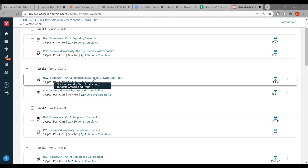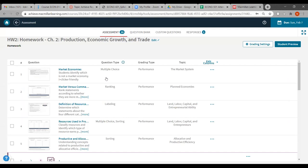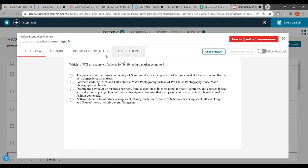I can see week two with the due date set for January 31st — two Sundays from now. That's the video activity for chapter one and the homework assignment for chapter one. Week three has a February 7th due date for the video activity for chapter two and the homework assignment for chapter two. If you click on a chapter one assignment, it will show you some questions — for instance, 'Which is not an example of behavior exhibited in a market economy?' You can try answering it and check your answer.